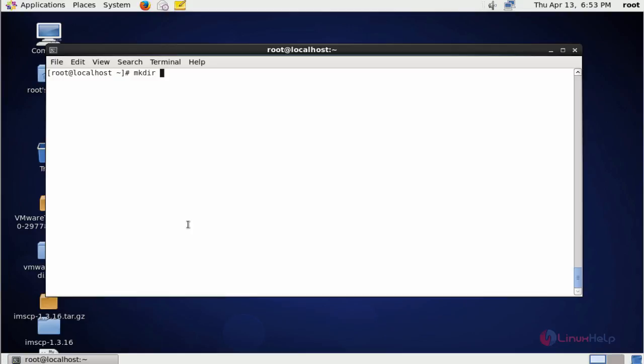For that I am going to first create one directory under /mnt/new-gitlab. This location I am going to mount in the GitLab configuration file. Create now. Now the directory is created under mnt.